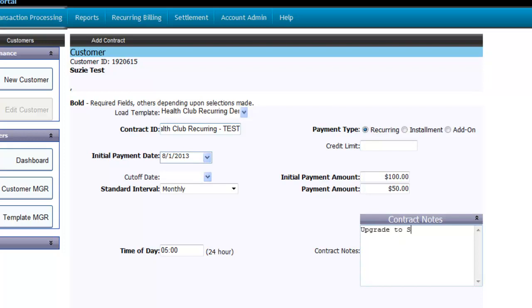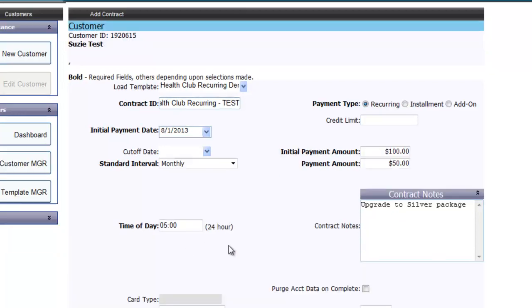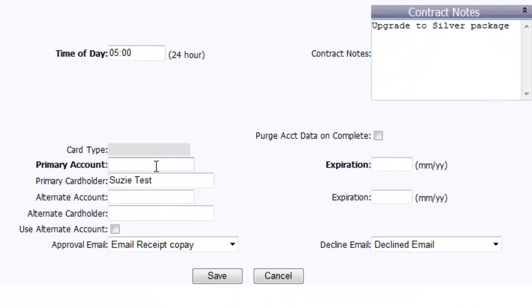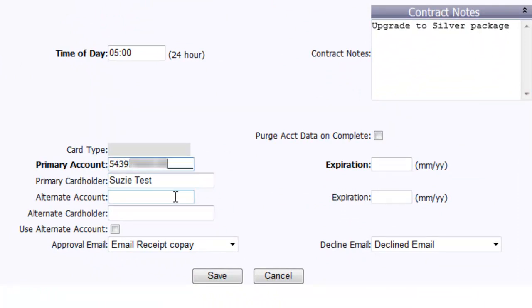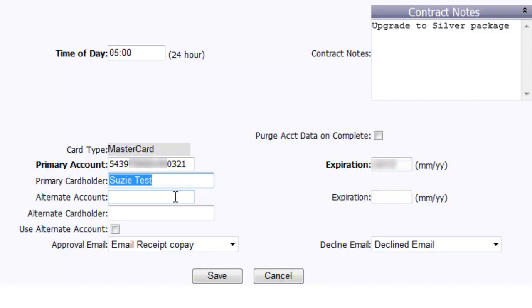Once you enter the time you can now enter any contract notes specific to this customer or contract. Next, enter the credit card information and the expiration date. If you use the tab key on your keyboard, you'll notice the card type automatically selects the appropriate card type. If for some reason it lists unknown, then the card information was entered incorrectly and will need to be corrected.